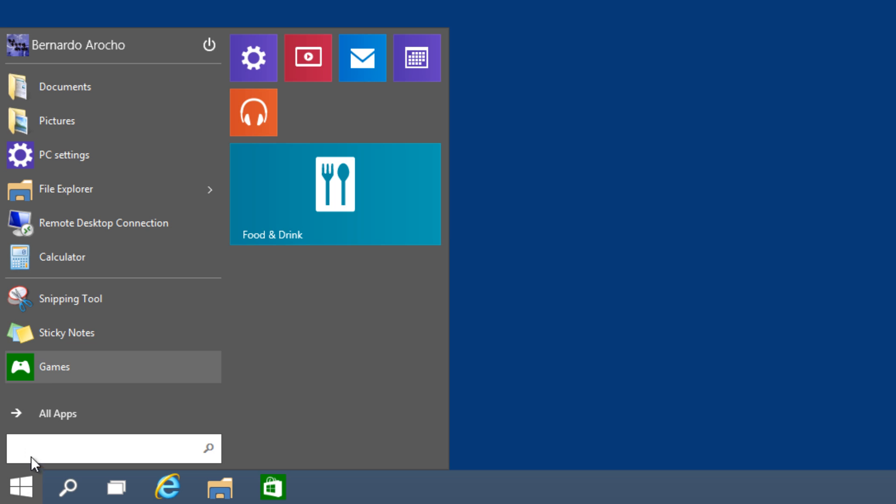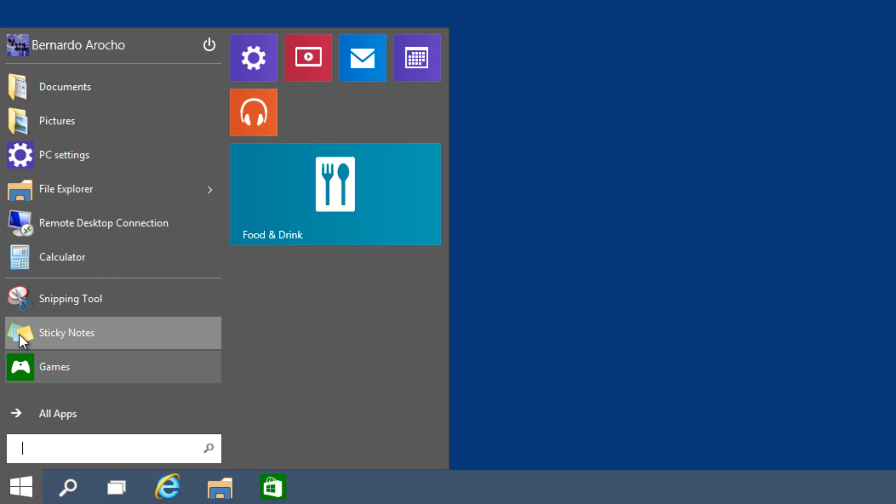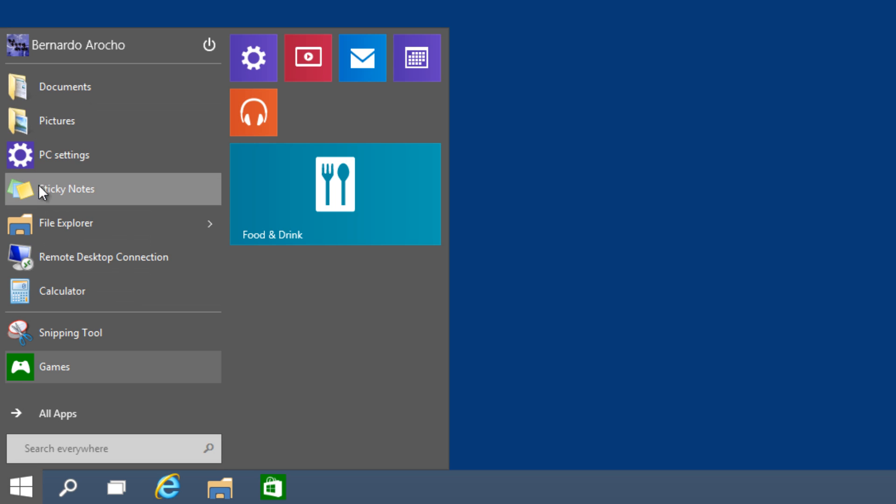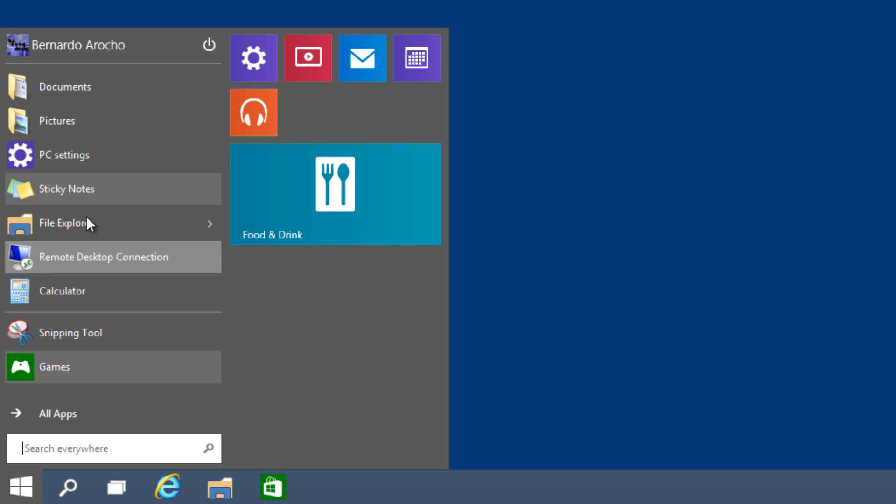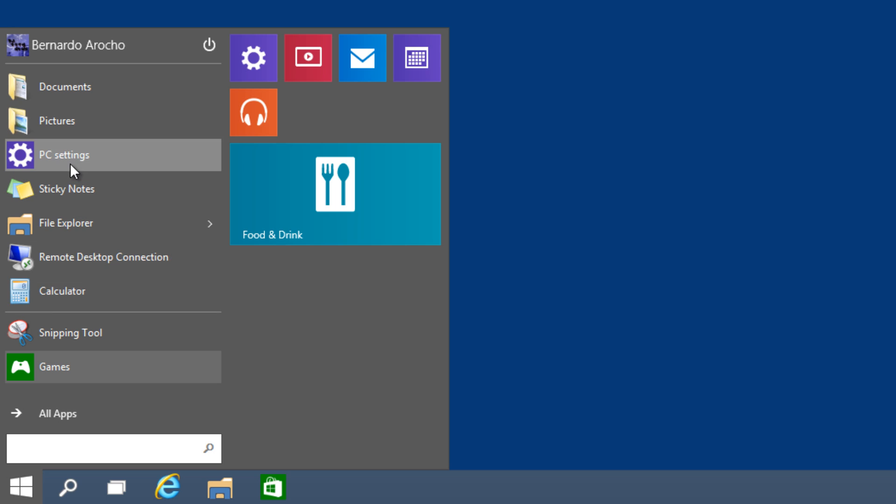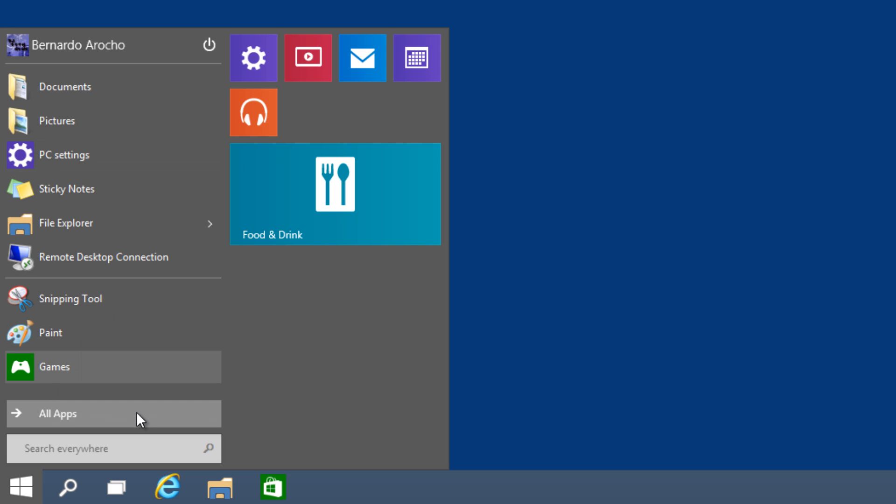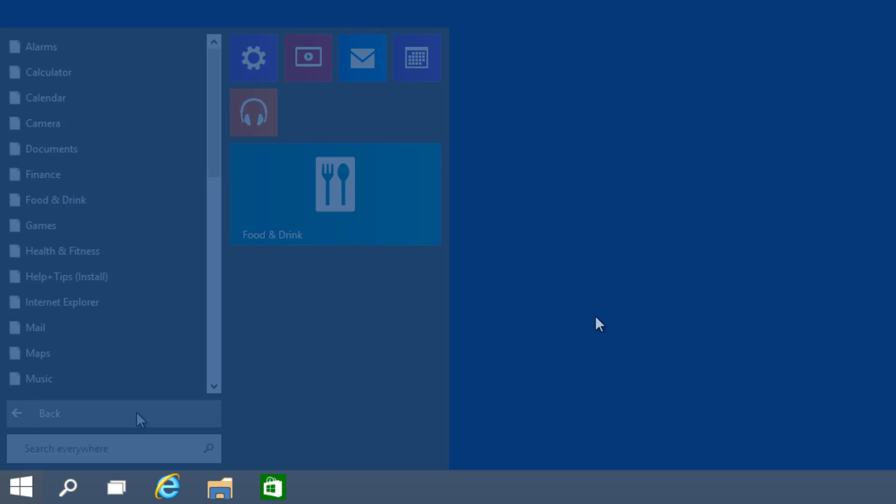Once it's up here, you can drag it to whatever order you want. Normally, these applications that are up here are the ones you're constantly using. You can also remove the ones you don't want. Just right-click on this one and remove it from the list.